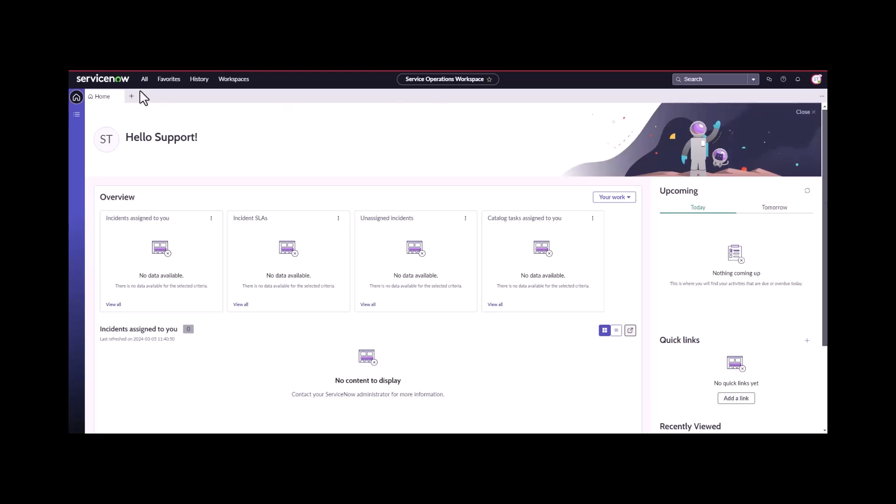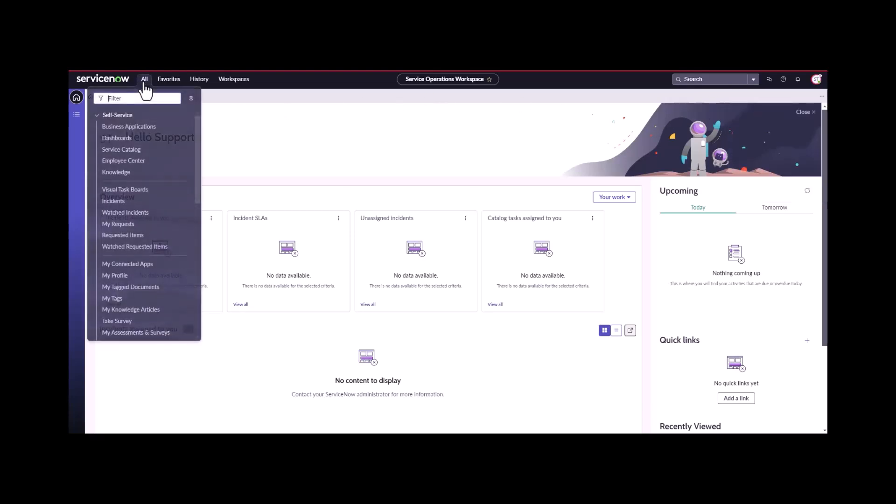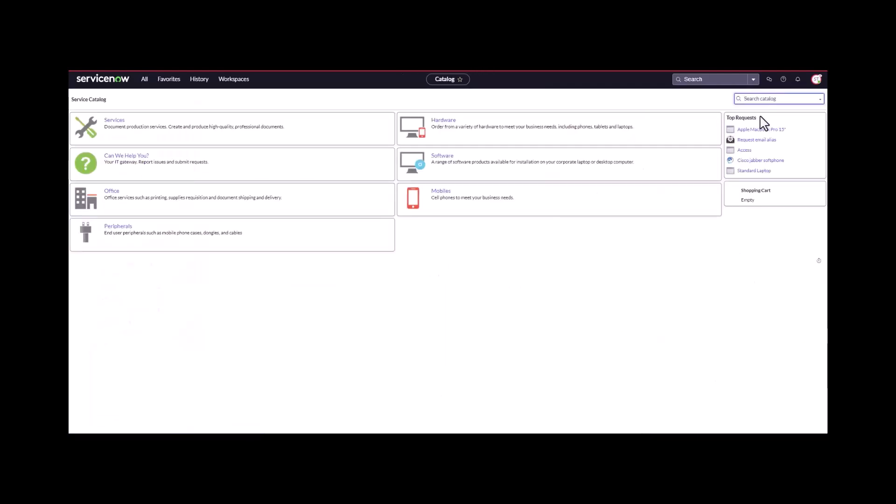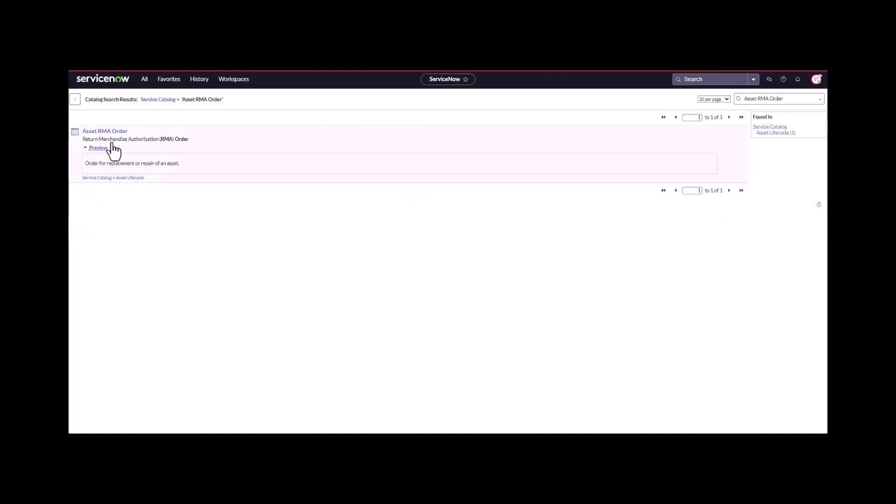I'm going to navigate to the service catalog and I'm going to look for RMA and open up the asset RMA order.